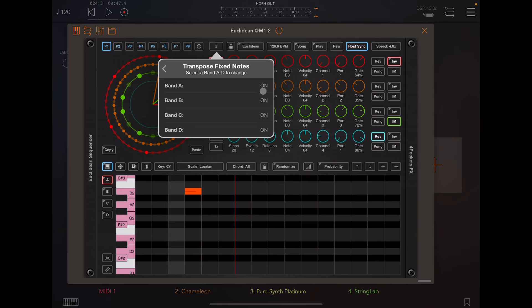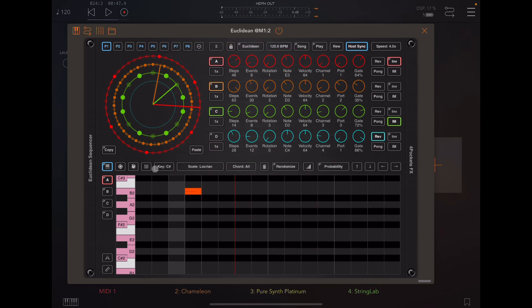The other thing you have to do in Euclidean is go into settings and there's a setting called transpose fixed notes that needs to be turned on for this kind of scenario. By default, that setting is off. Normally, it's going to use these notes right here to play in the sequencer. In this case, since we're feeding it chords, we want that transpose turned on so that it's going to just use the chords and the chord notes that are being fed to it, not what's in the sequencer itself.